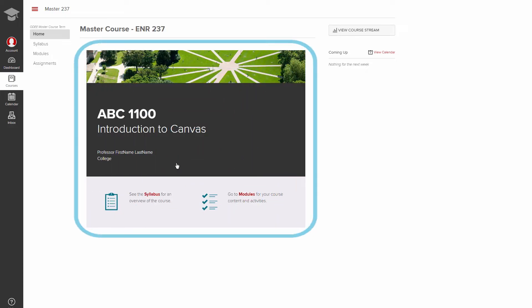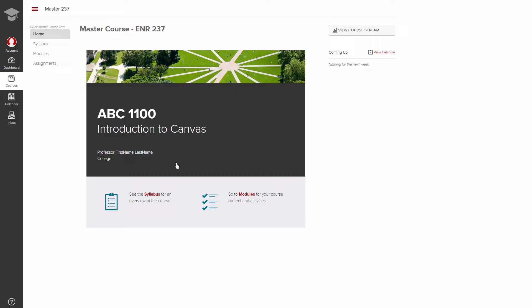The center screen displays the course content. This may be material to read, or watch, or assignments to complete.